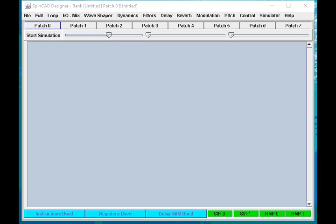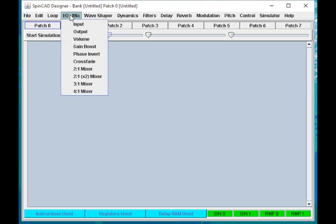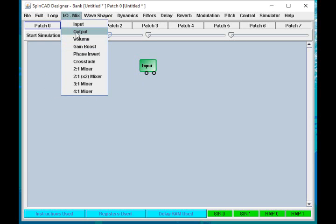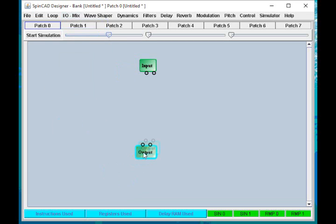So the first thing I do for each patch I'm going to try to create is I go up here to the IOMix menu, I put in an input block. These are your input connectors. I also put in an output block representing your output connectors.